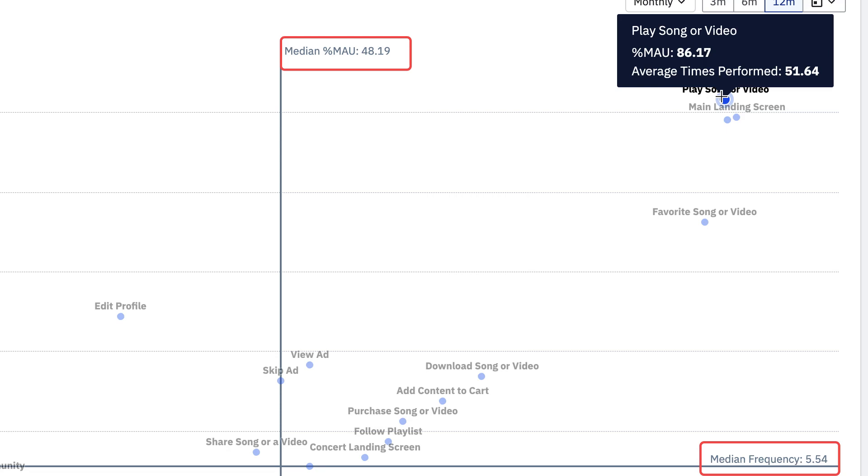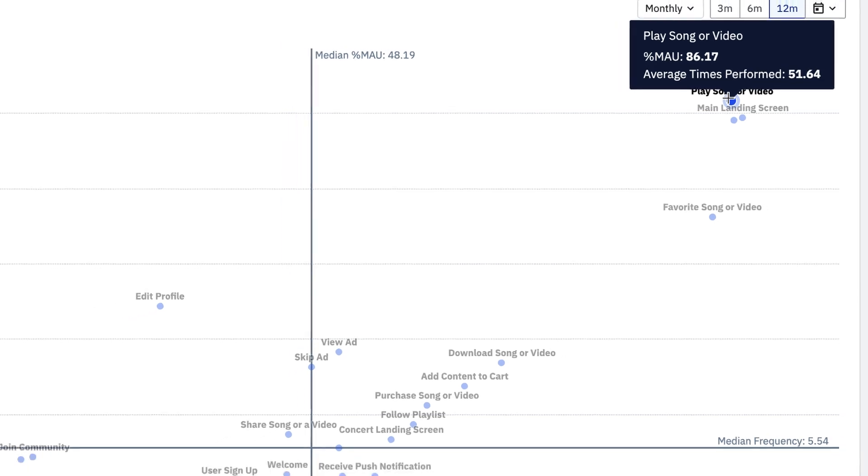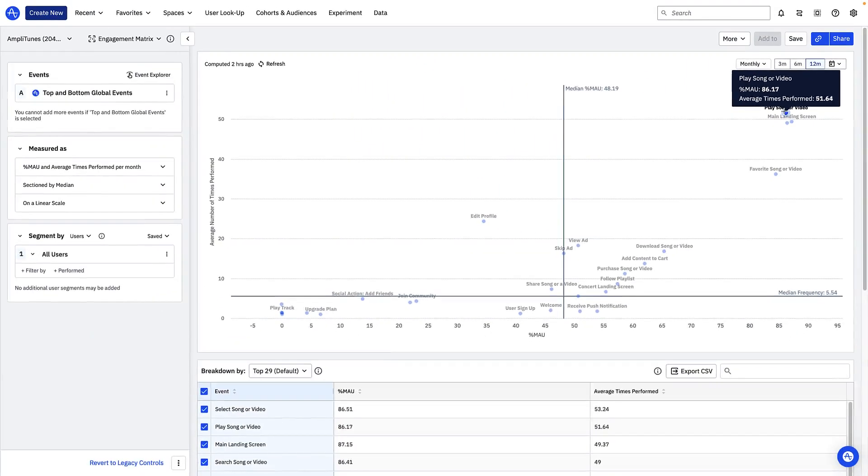Both of these values are well above the median percentage MAU and median frequency values landing in the top right quadrant of the engagement matrix. At a high level this looks like a good sign it means that my product's critical event play song or video has a relatively high frequency and breadth of engagement. This is important because playing media signals an important value exchange between the user and the business.